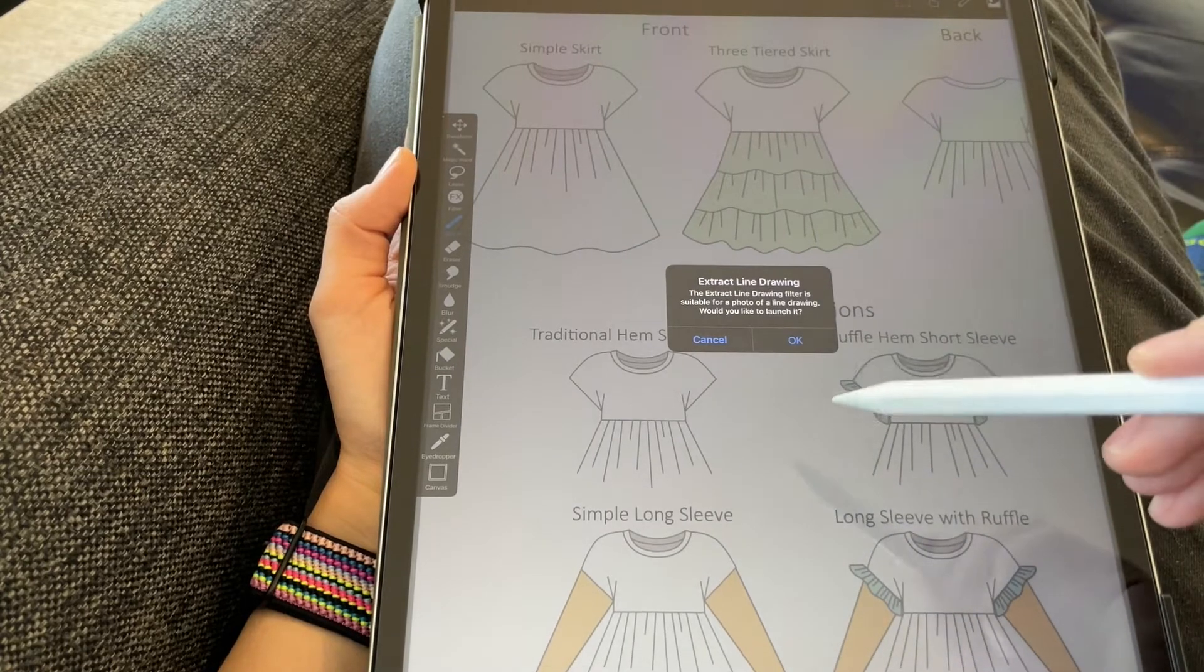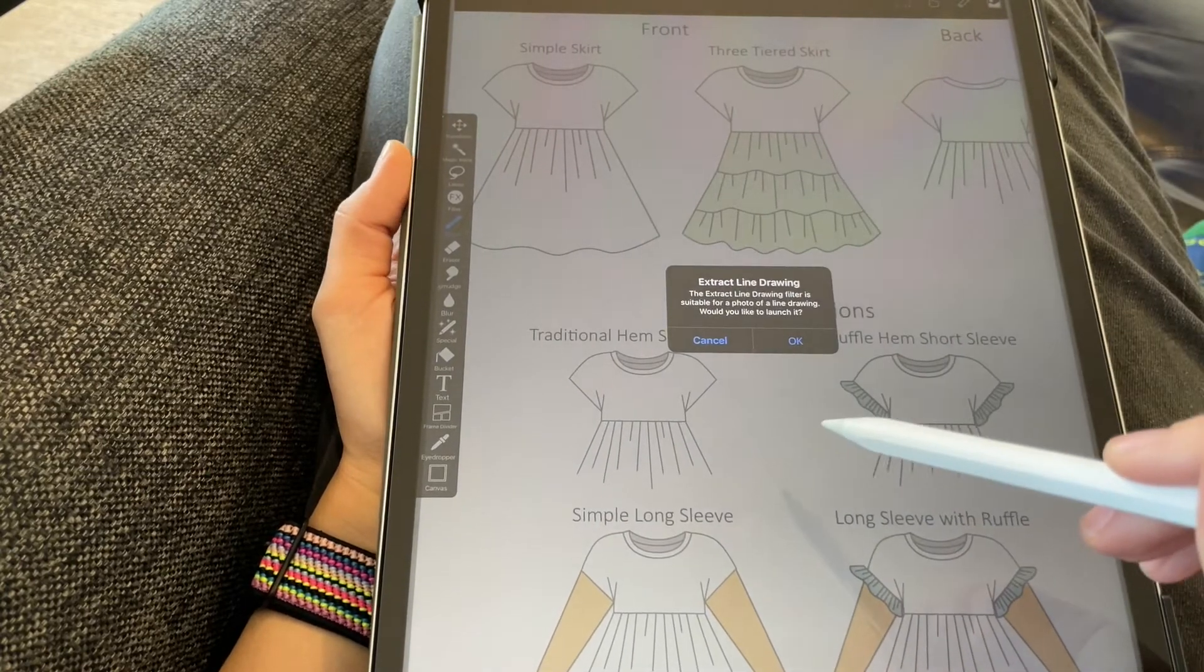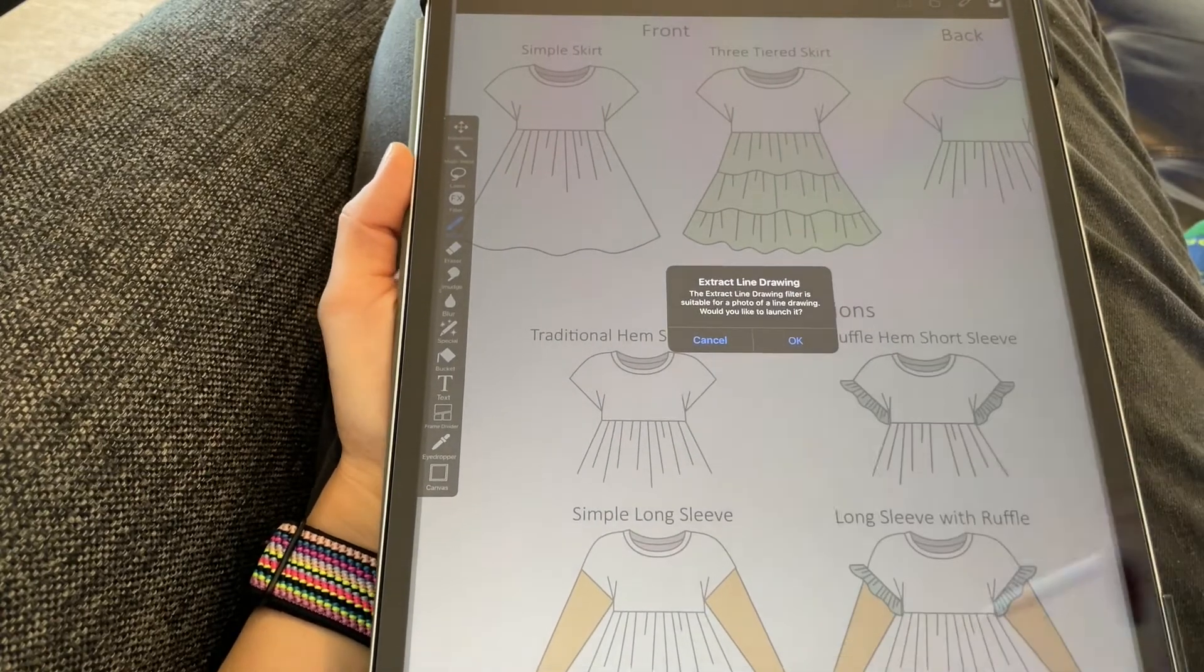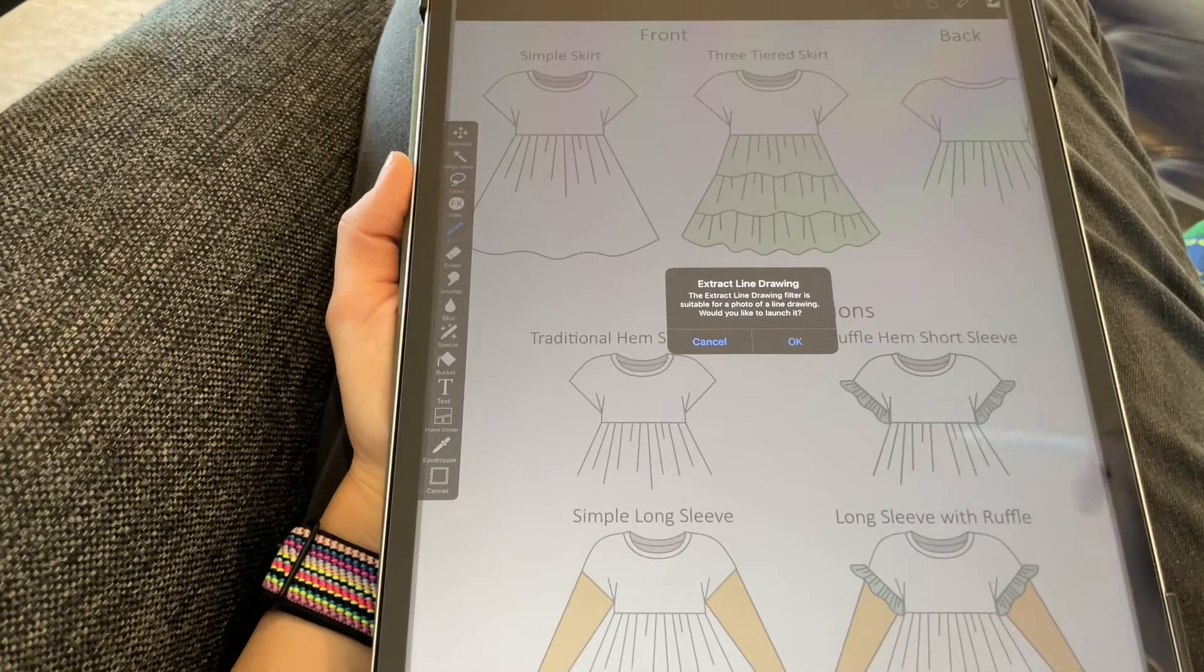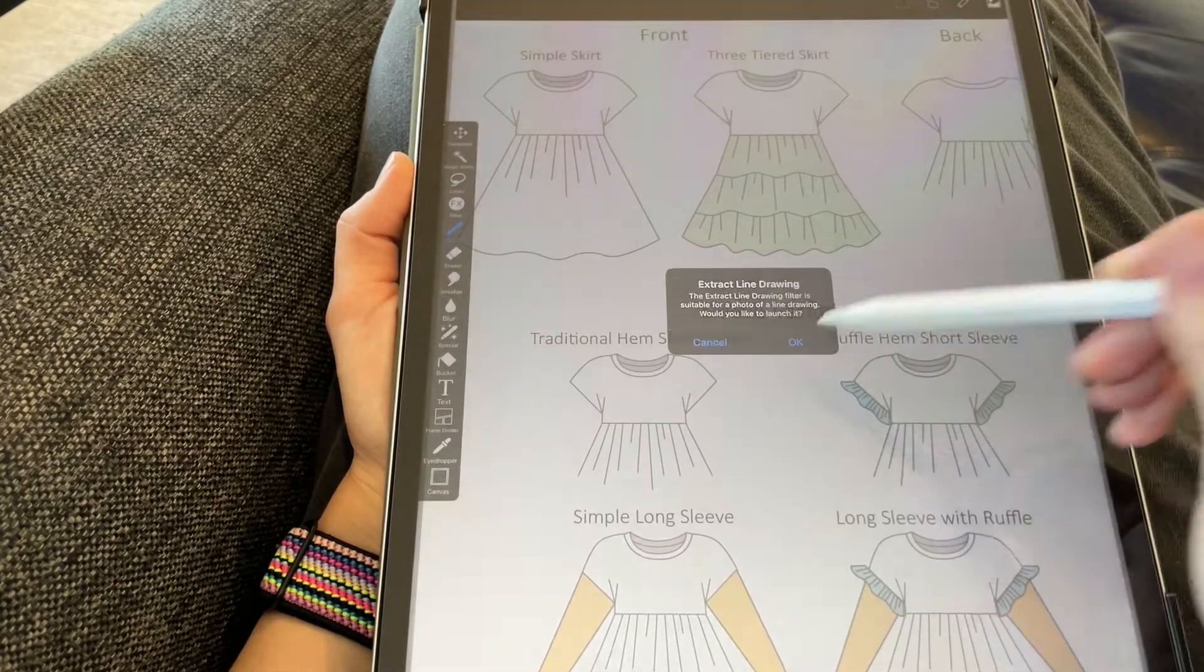When I click on it, it's asking me, do I want to treat this like a line drawing? Basically, do I want to make it transparent? And yes, I do. So I'll say OK.